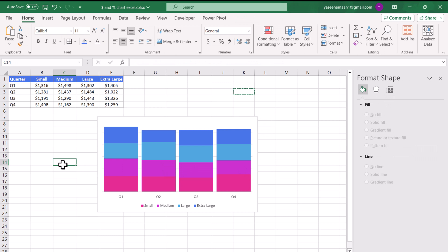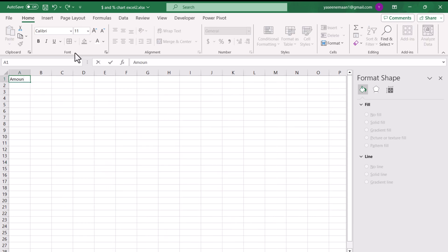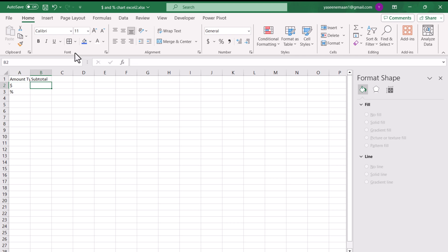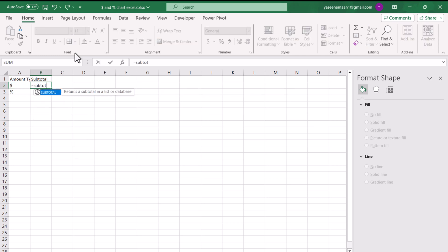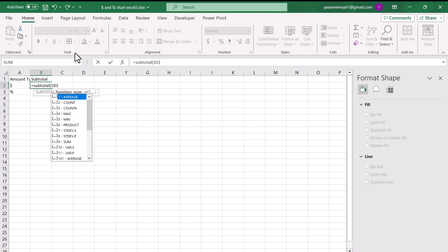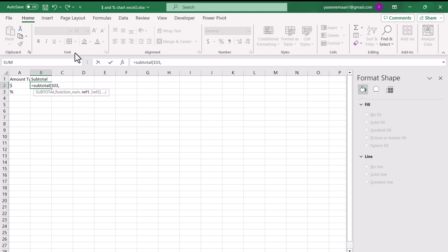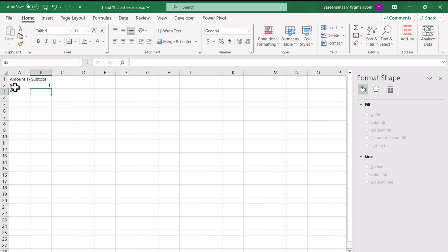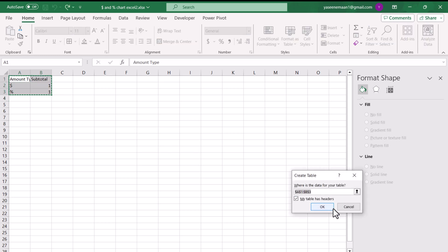Next, we'll create a helper table for the slicer. I'll insert a new worksheet and type the headings 'Amount Type' and 'Subtotal.' For Amount Type, the first row will be 'Dollar' and the second row will be 'Percent.' For the subtotal, I'll write a SUBTOTAL function using 103 - which is the COUNTA function excluding hidden rows - selecting the column as reference. For the percentage row, I'll simply write 1 without a formula.